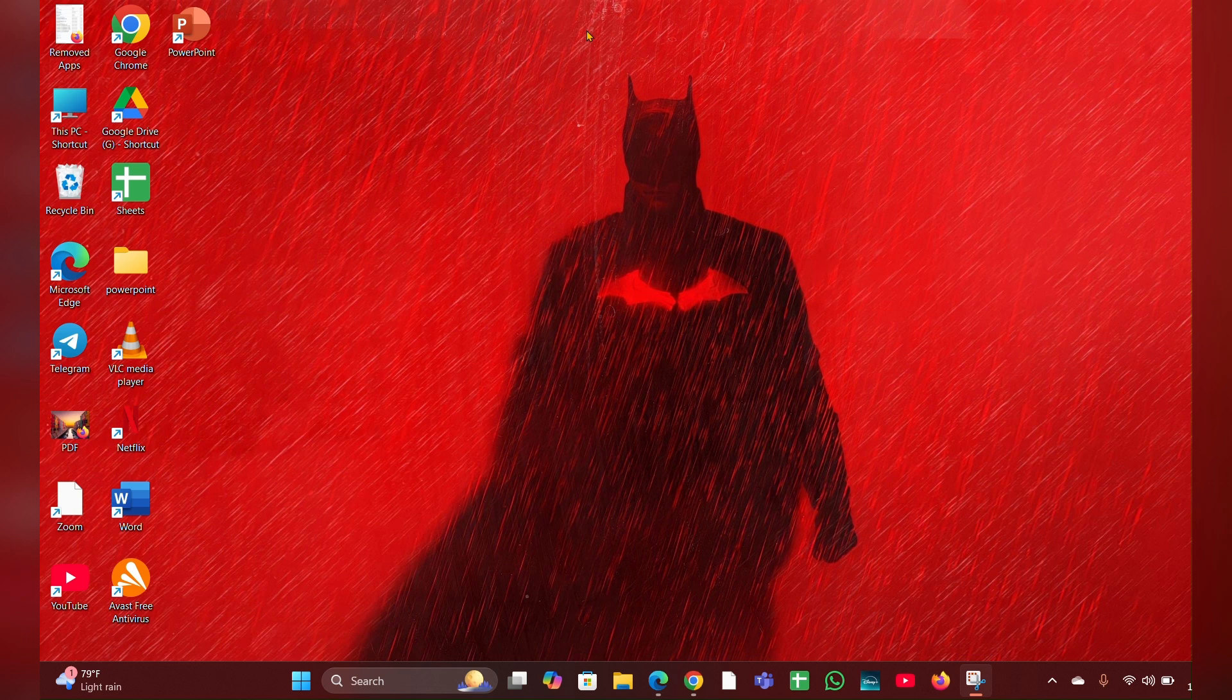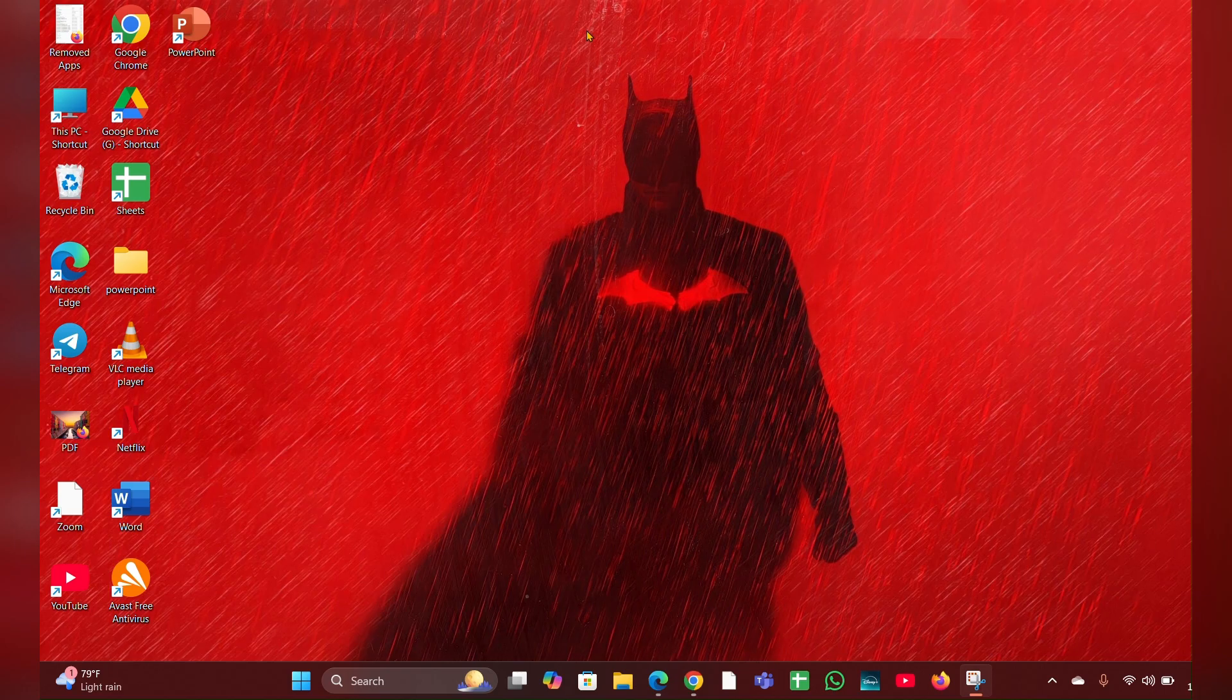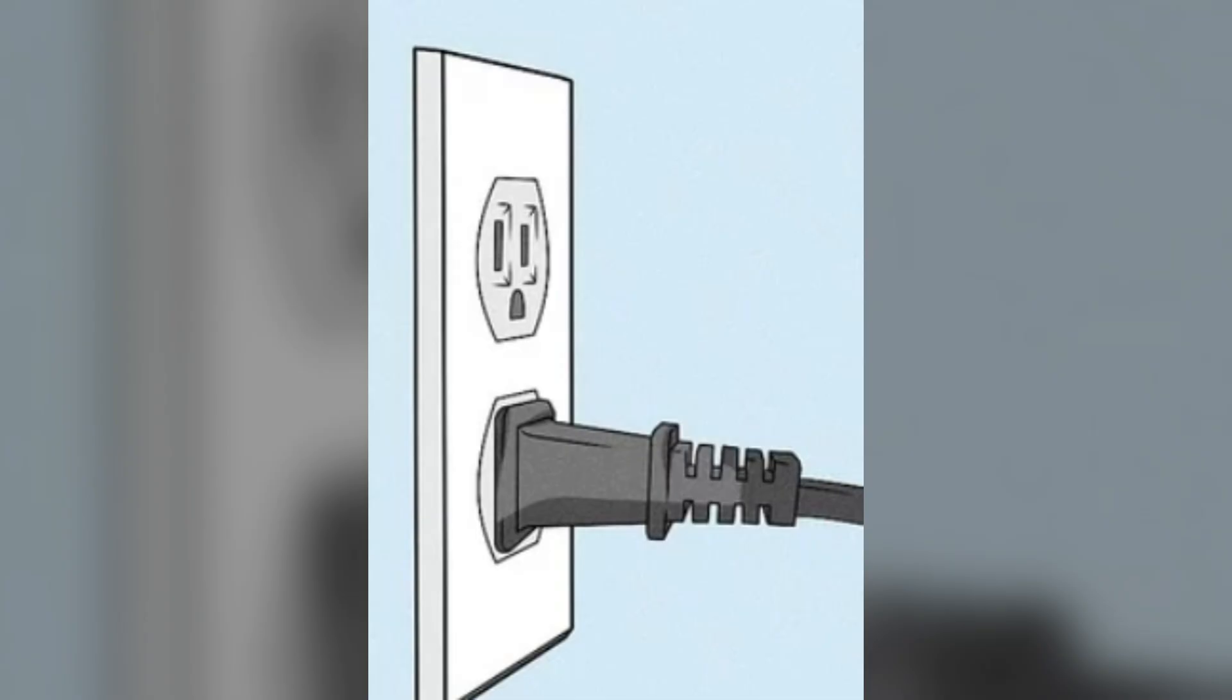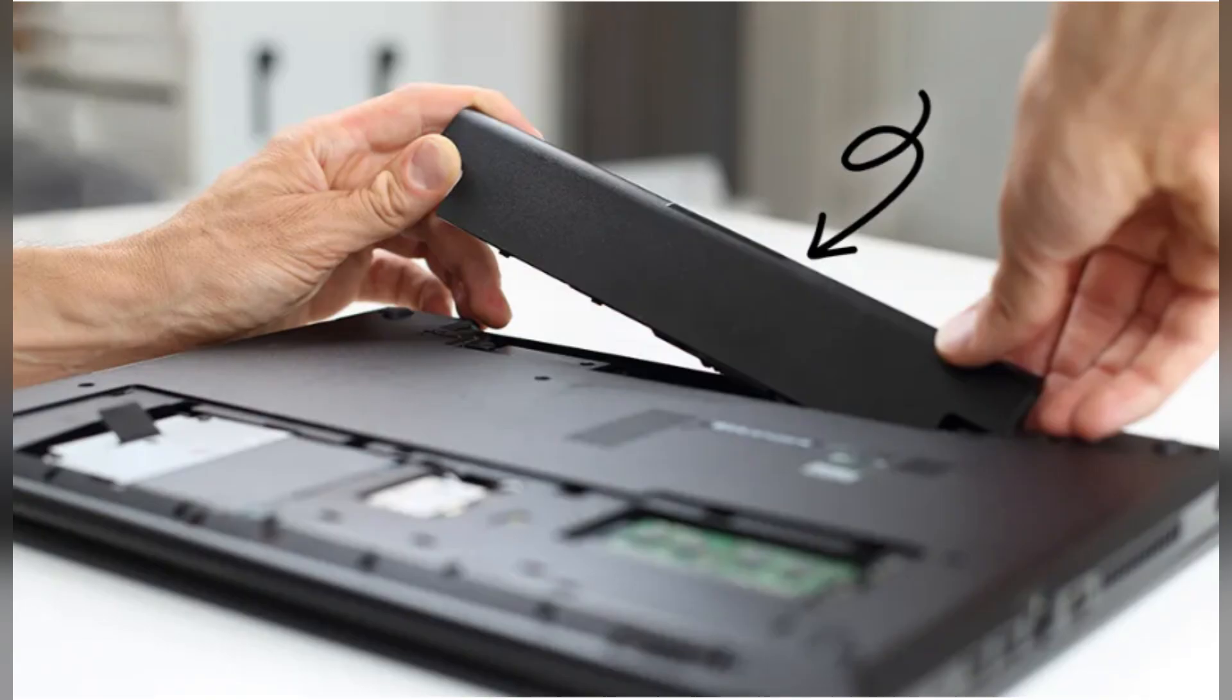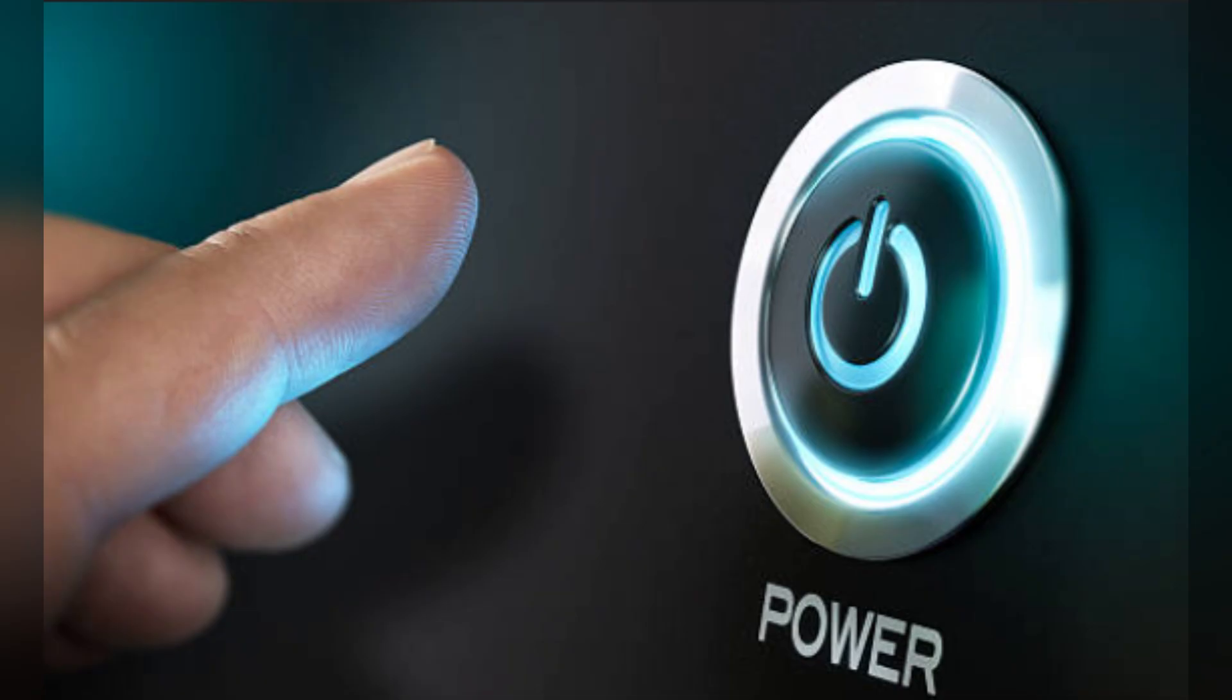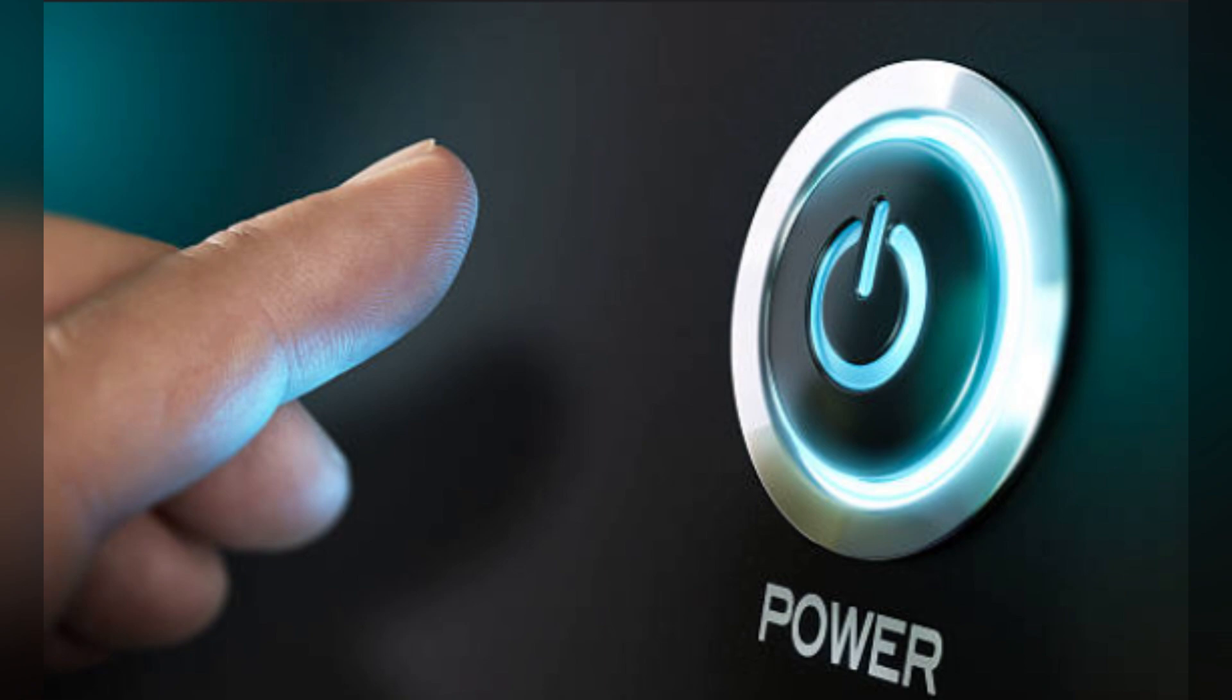Fix one: perform a hard reset. Turn off your laptop, disconnect the power adapter and remove the battery if it is removable. Press and hold the power button for 15 to 20 seconds to drain any residual power. Reconnect the battery and power adapter, then try to turn on the laptop.